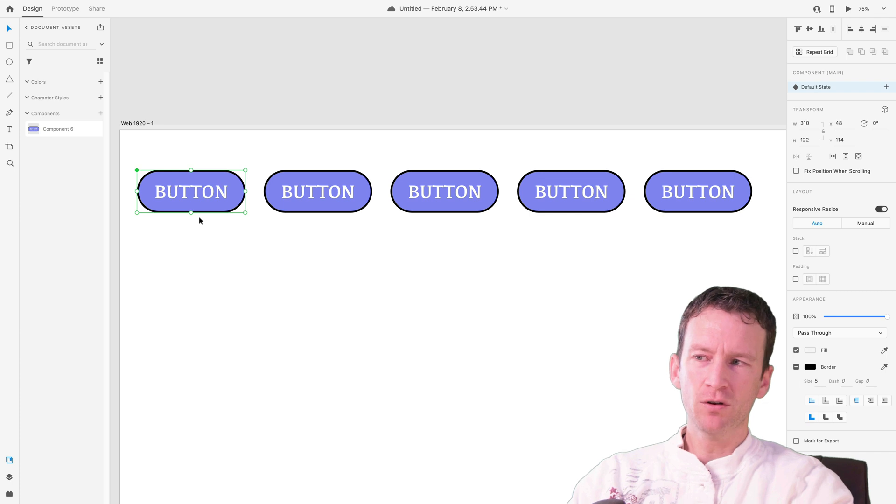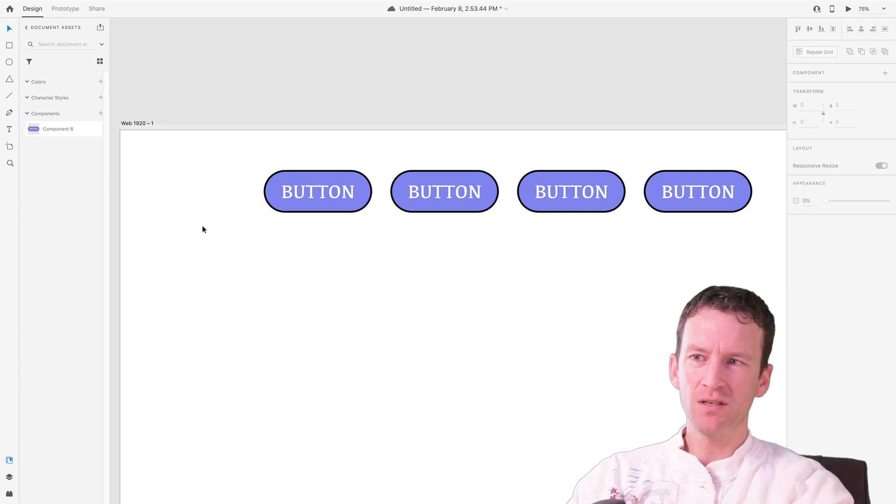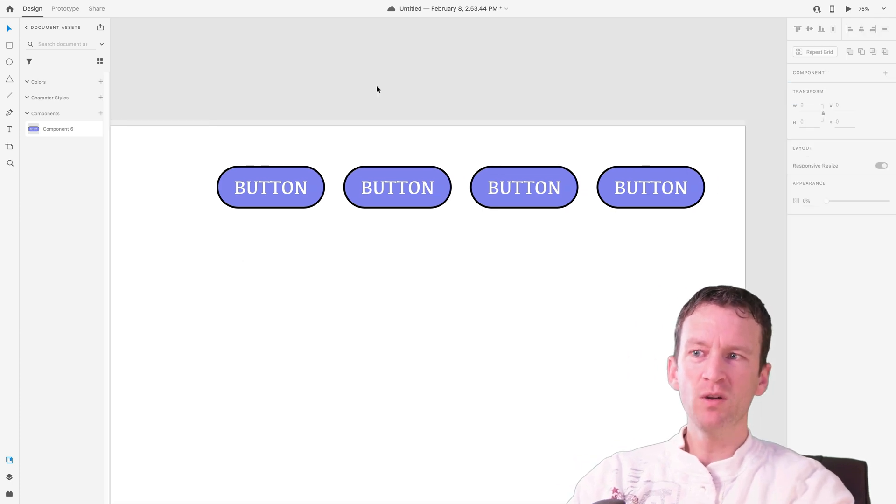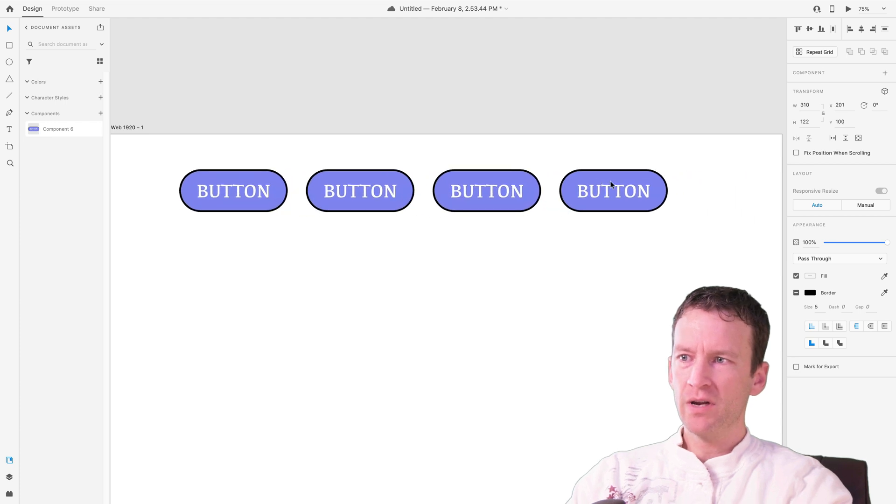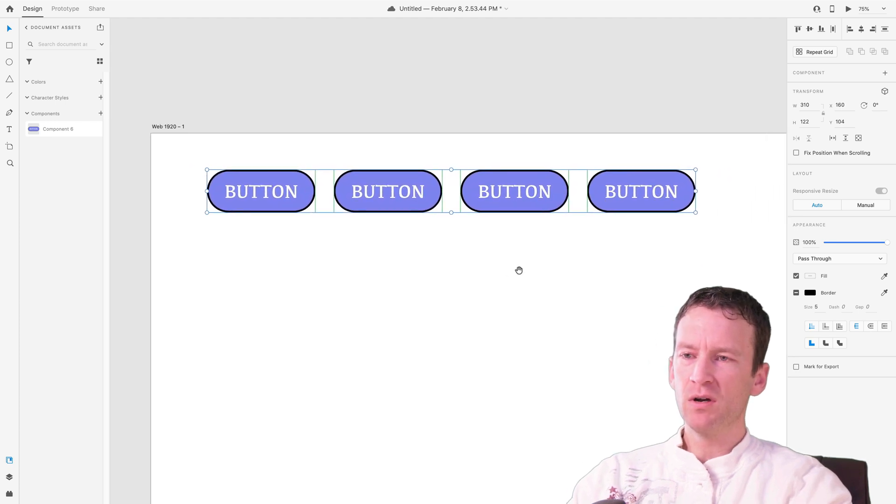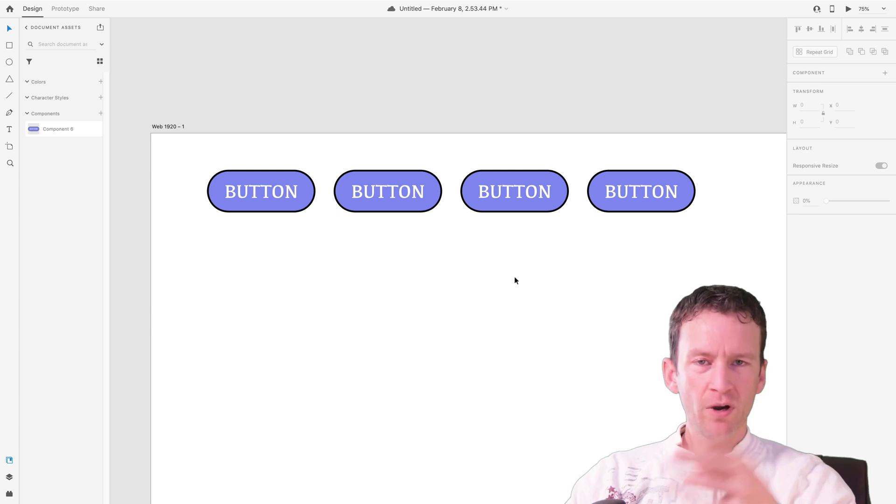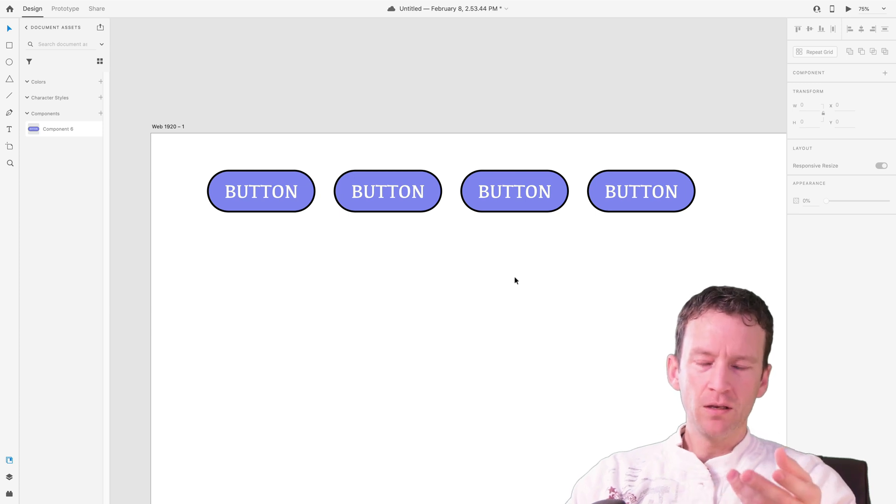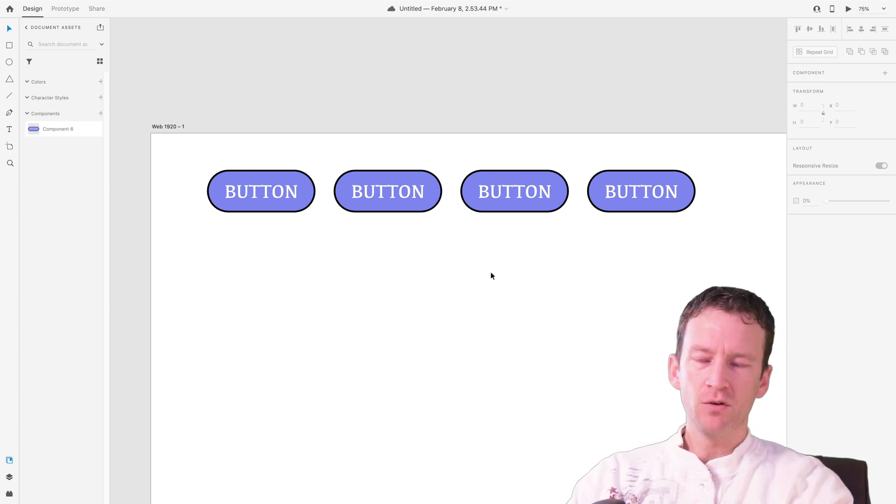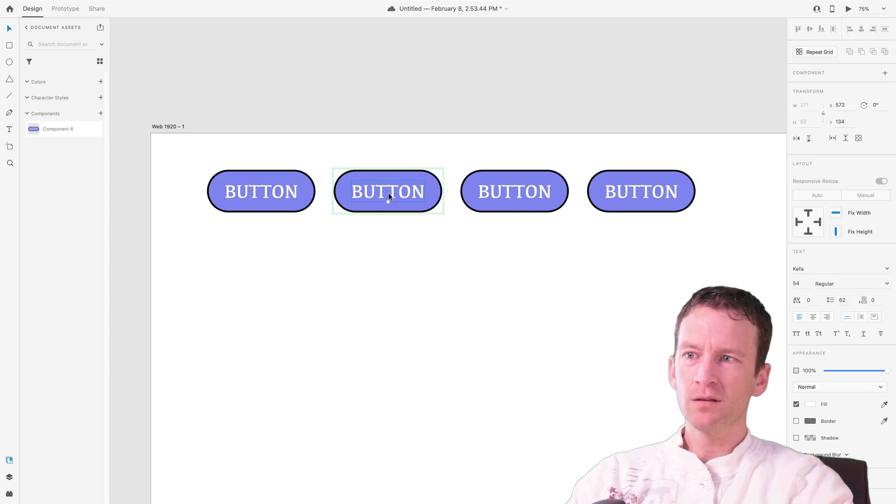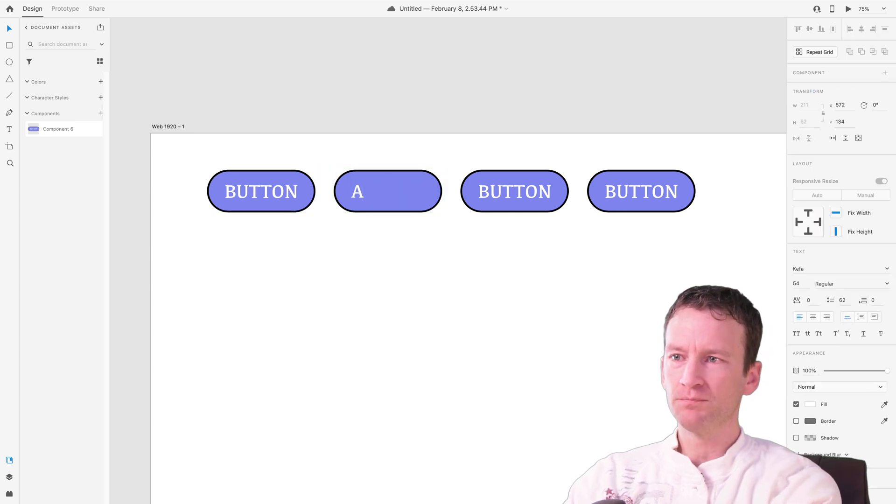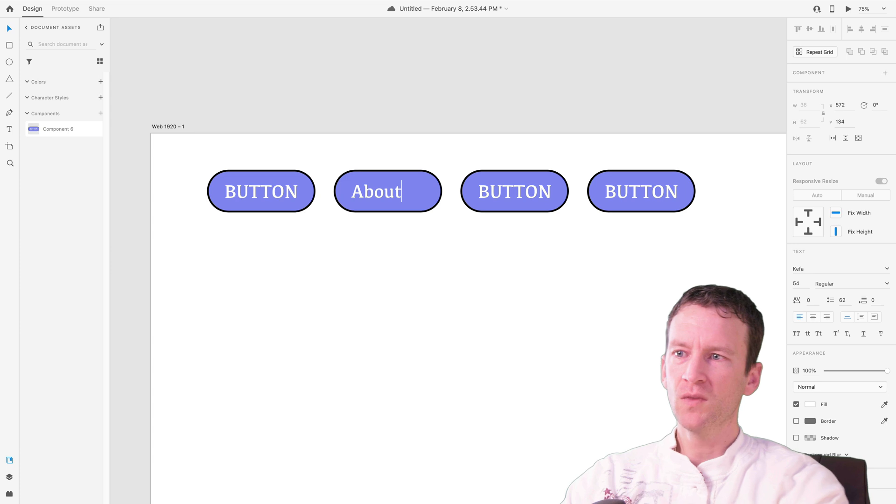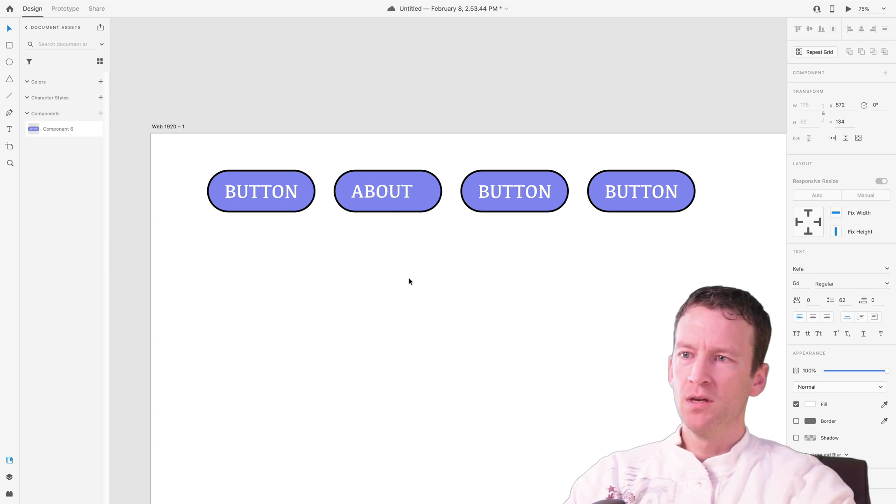Now I'm going to select my master component and delete it off of my stage because I only want to be working with instances. So now that I have all my instances, I'll just place them all like so. Now in this tutorial, you do have to manually resize all of your text for your various buttons. So when I come into all these instances, let's say this one's called About. Let me capitalize all this so they kind of look the same.